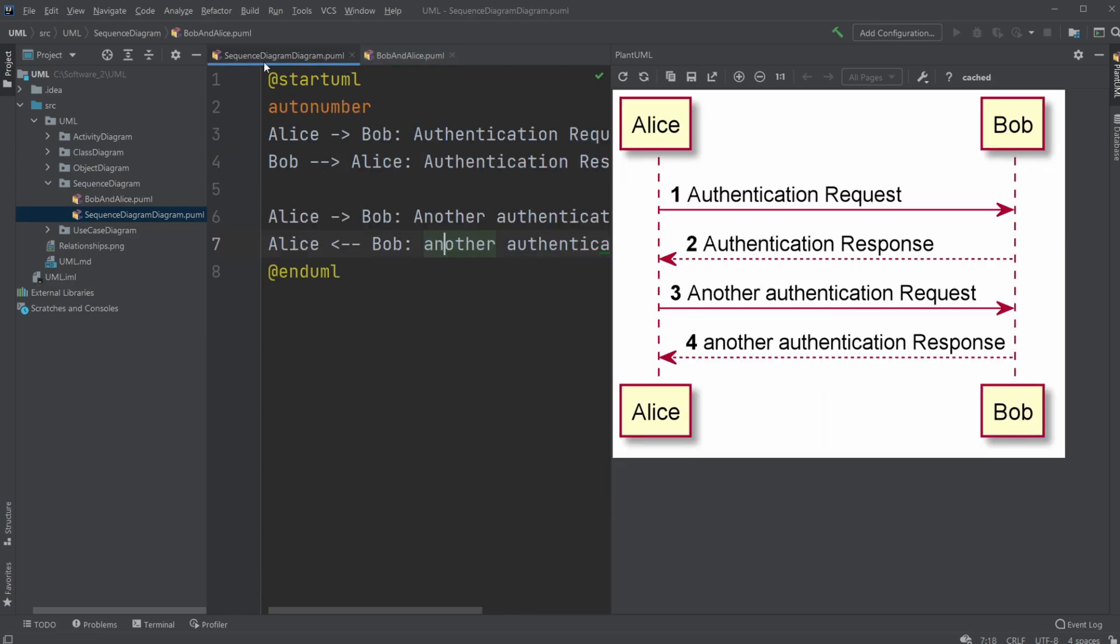So when we go to a bit more complex example, we have multiple interactions. First, some kind of request, and then a response, another request, and then a response. Again, you can see these are interactions going between the lifelines of Alice and Bob, in this case the other way around.